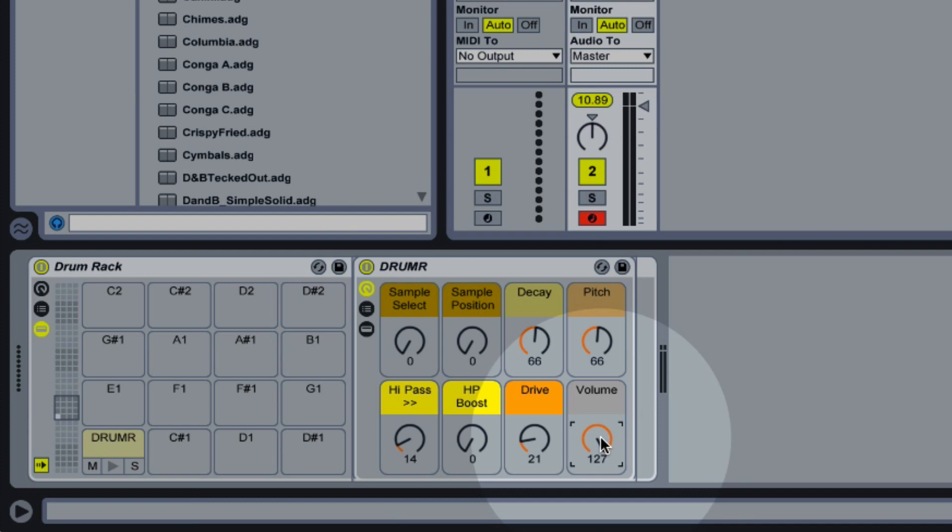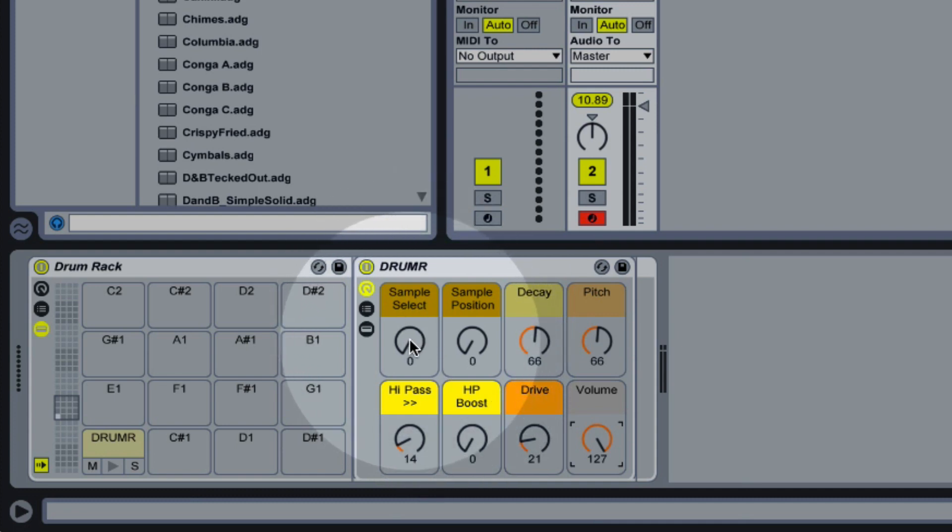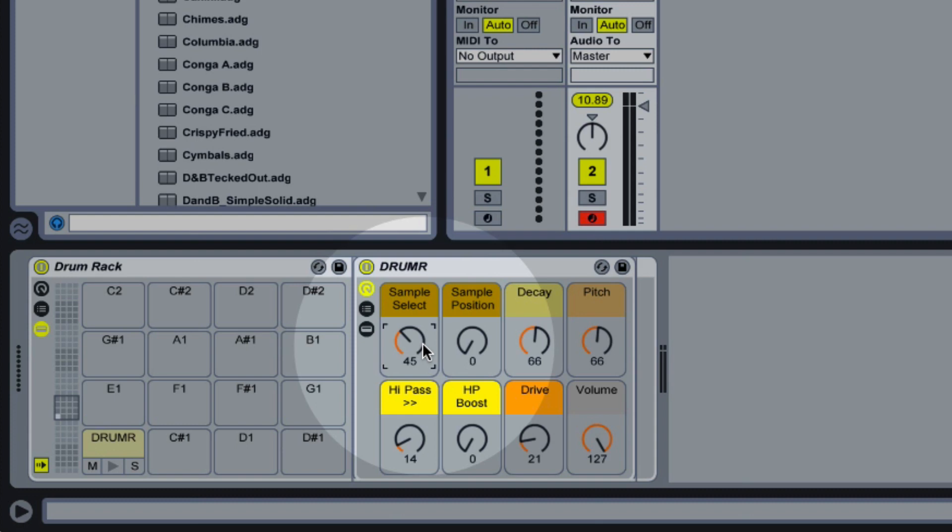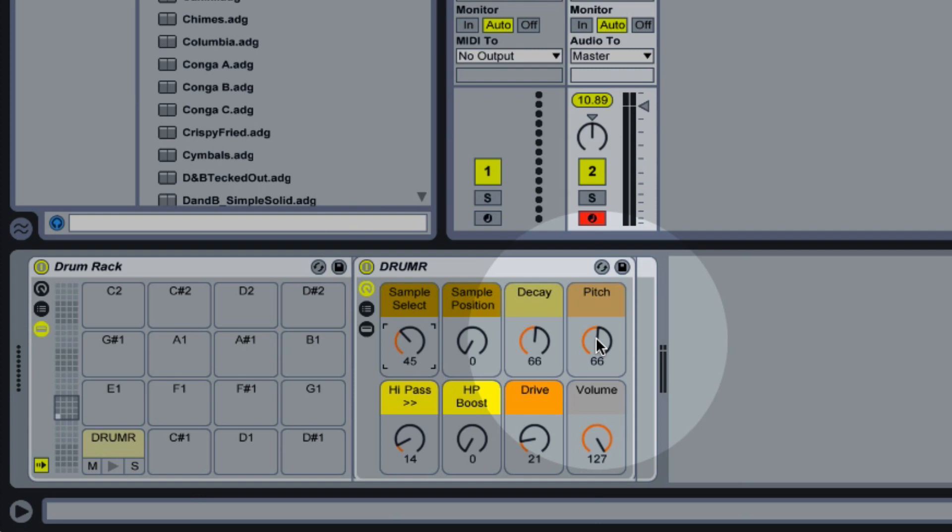So let's start off with a kick drum. Generally I'll start by setting my source sample and find something that's going to work nicely for what I'm going for. So that sample is probably not really going to work very well for a kick drum. That one should be okay.